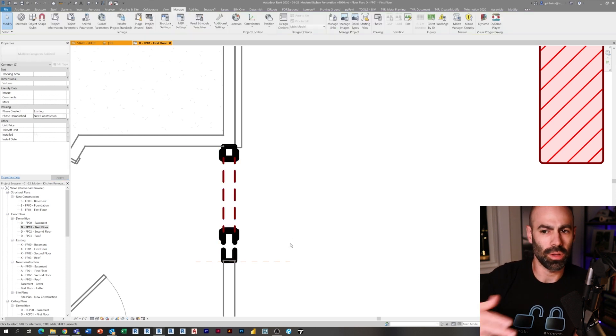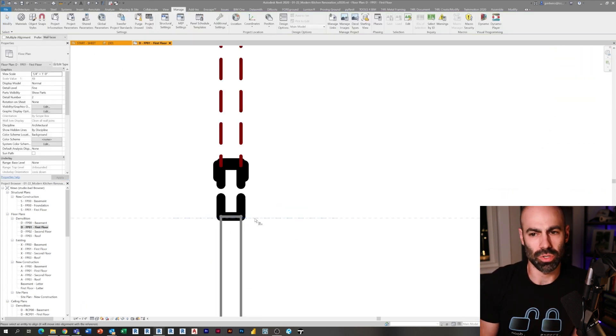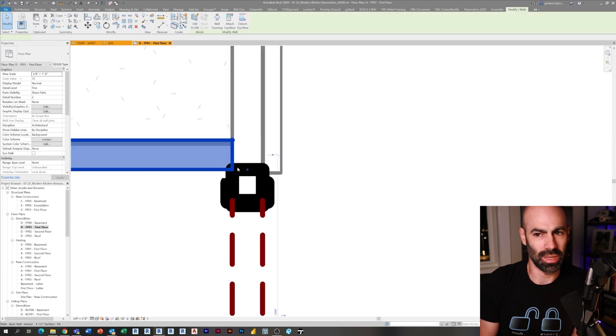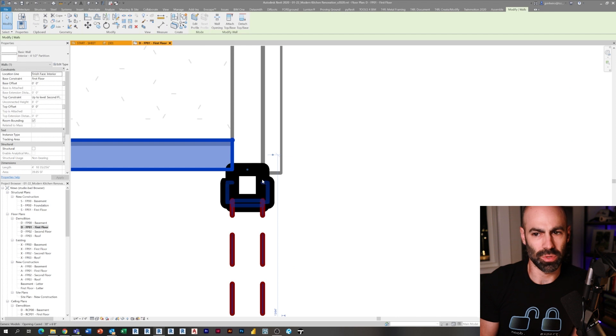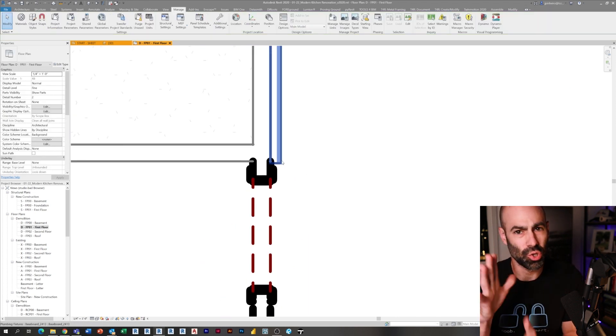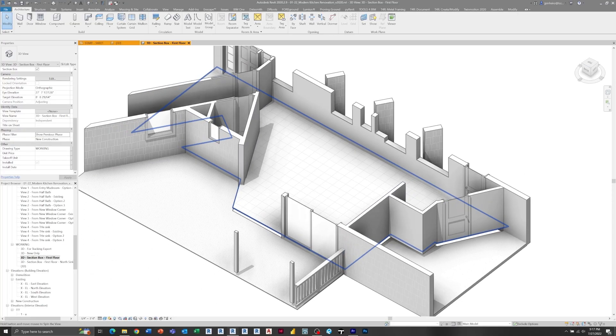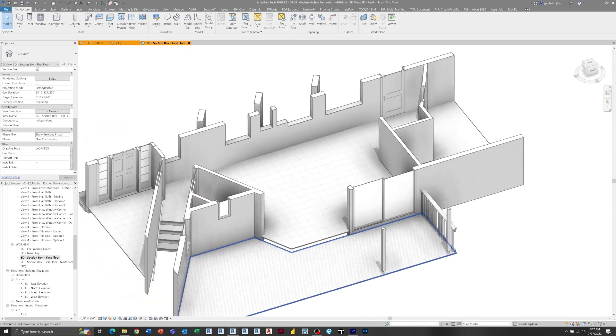If I select the opening on the wall and set phase demolished to new construction, I can then align and adjust the existing walls to make them clean. Sometimes you need to trim after the fact because it's now two wall instances rather than one. It's pretty easy and quick. As long as you have those phase filters and settings set up, those demo drawings look good. When I go to my new construction view with show previous and new as the phase filter, all the demo stuff gets hidden and I have a nice clean view ready to fill in.